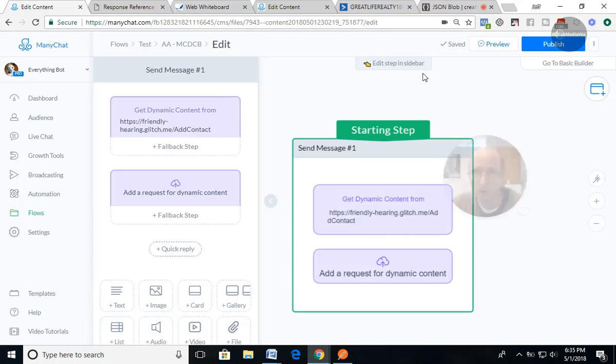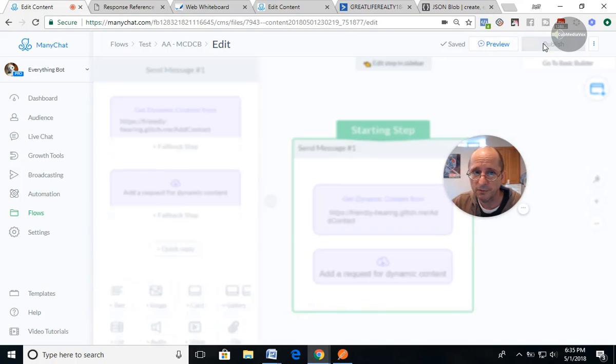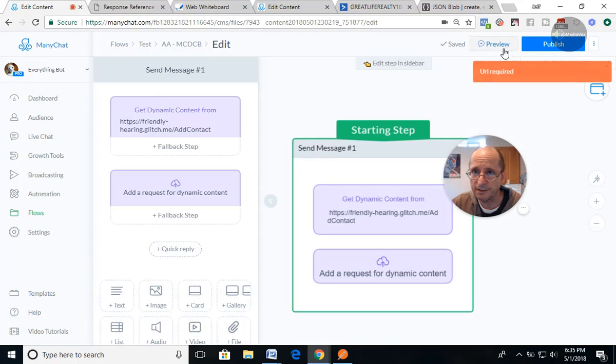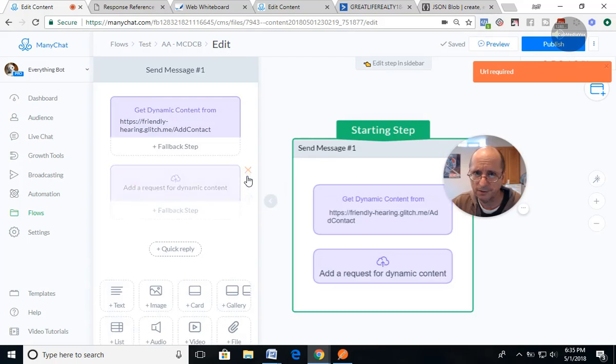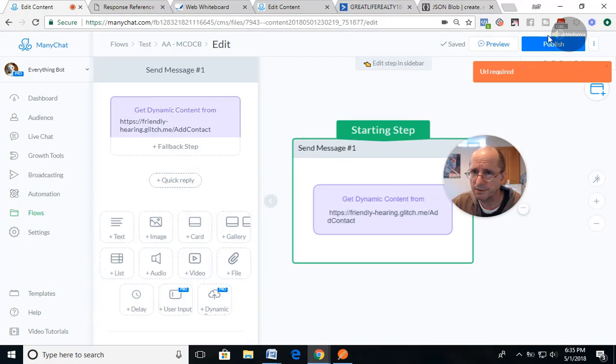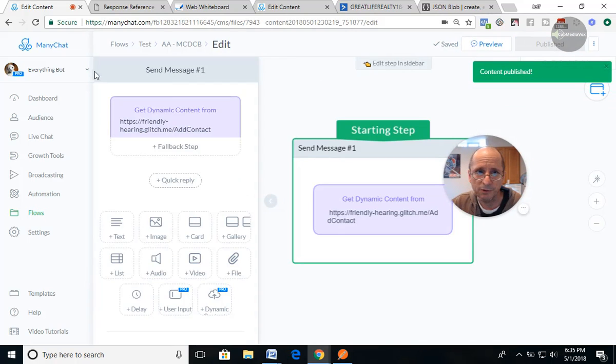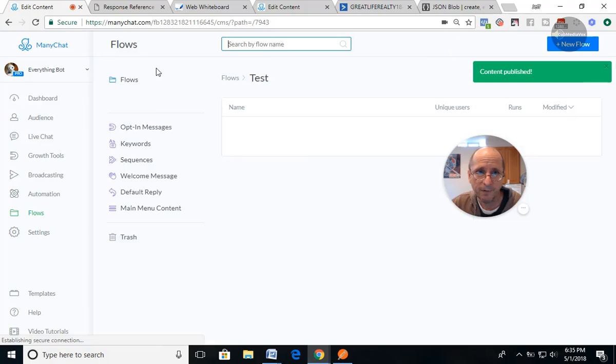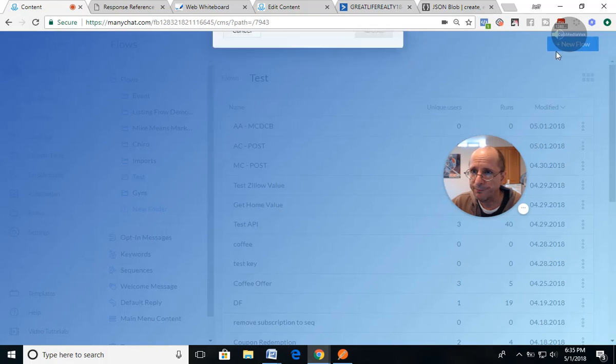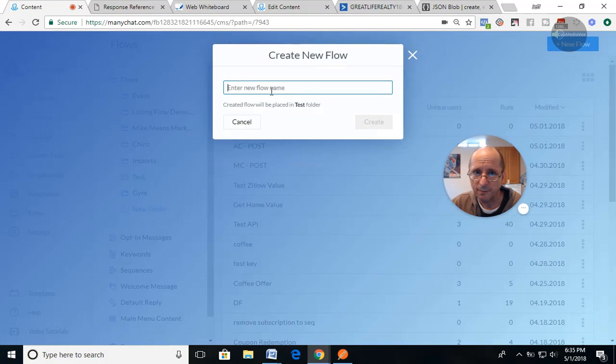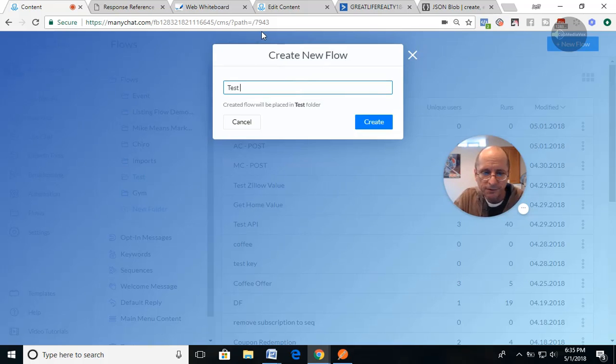So we're gonna go in and I'm just gonna publish that. I guess we didn't, let me delete that. Content published, there we go. So I'm gonna create a new flow and I call it test JSON.